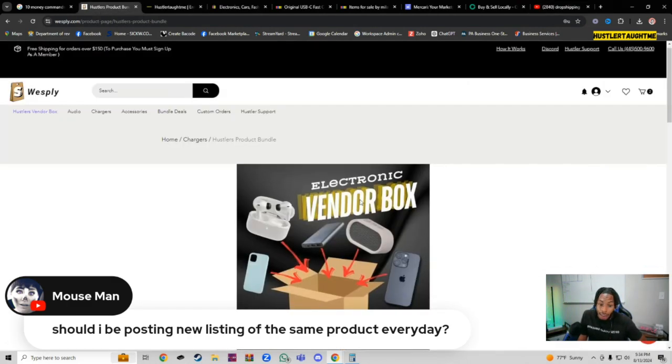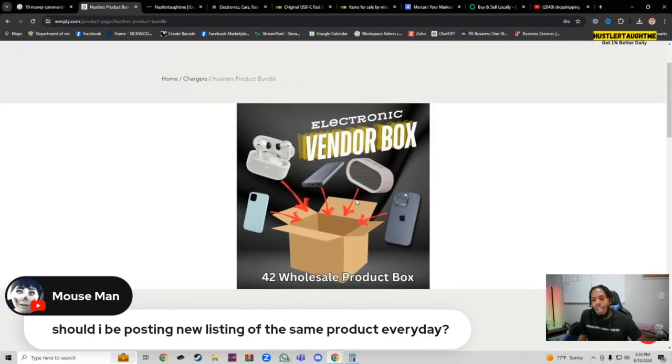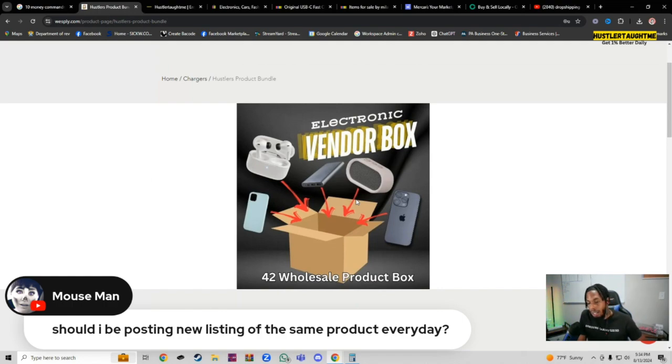That's why we do have a vendor box, the 42. Because if I have 42 products, I have 42 days to list a new product every single day.